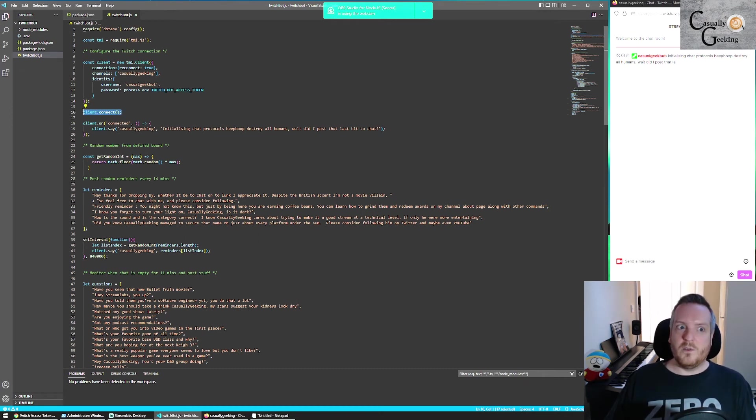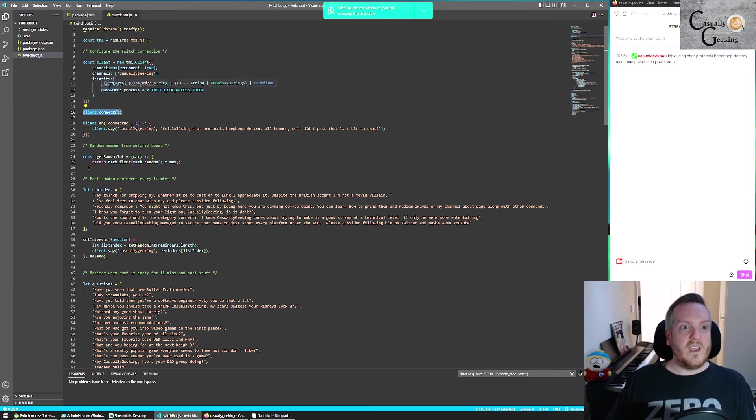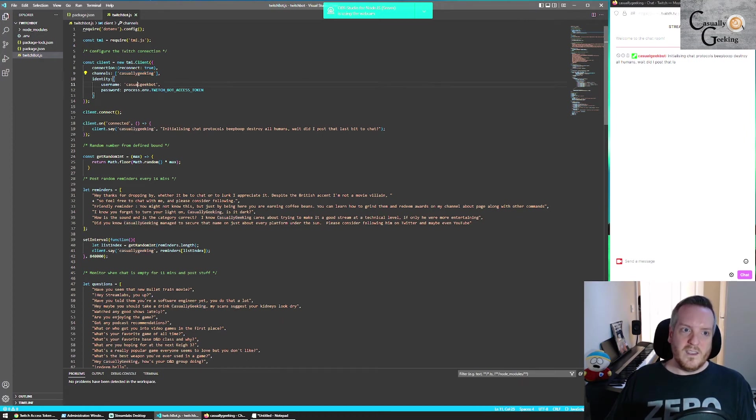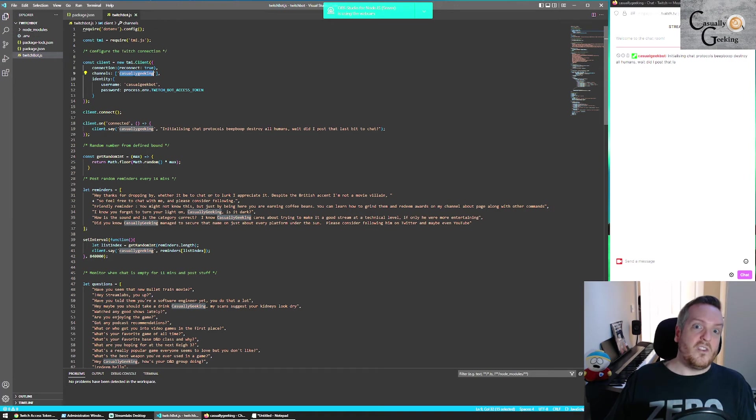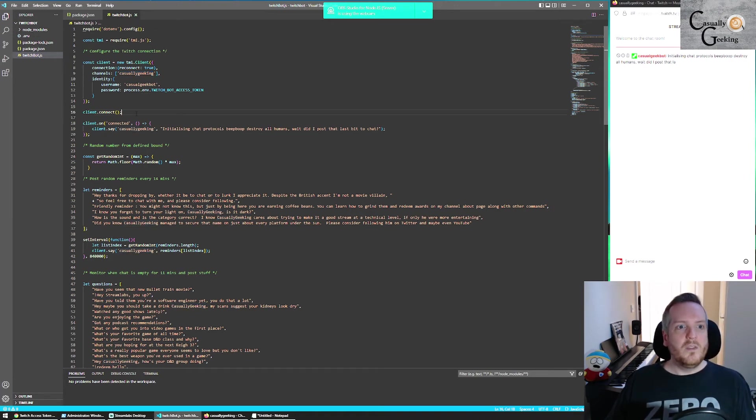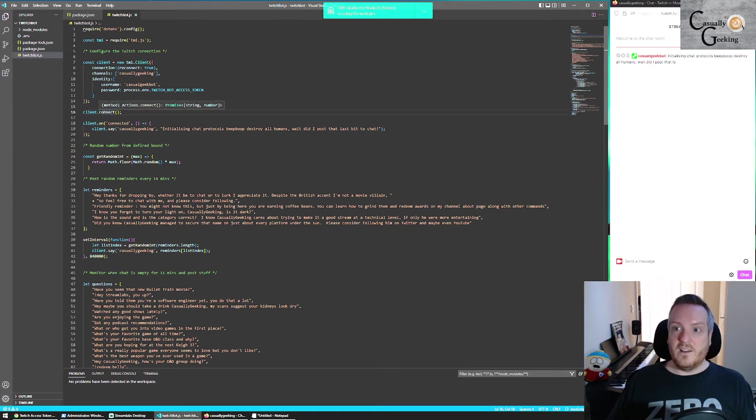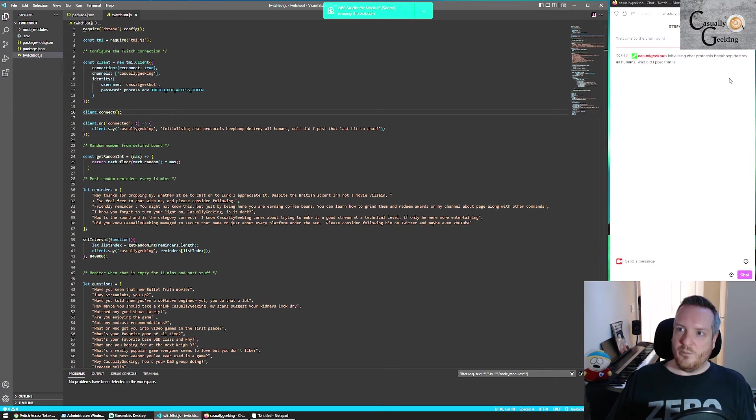Once you've put your access token in here, you can actually start using that script. The first thing you're going to want to do obviously is to connect to the chat. And the chat will be as defined here. So here we can see casually geeking bot is the bot. Casually geeking is the channel that I actually want to talk to. So this client dot connect will tell it to connect to the chat for casually geeking, which I've popped out over here.